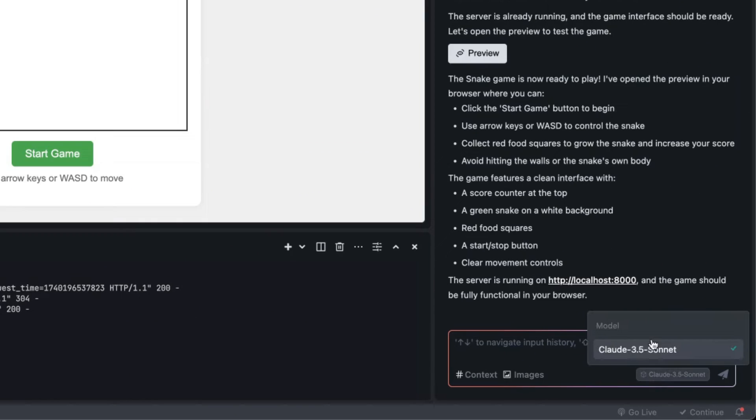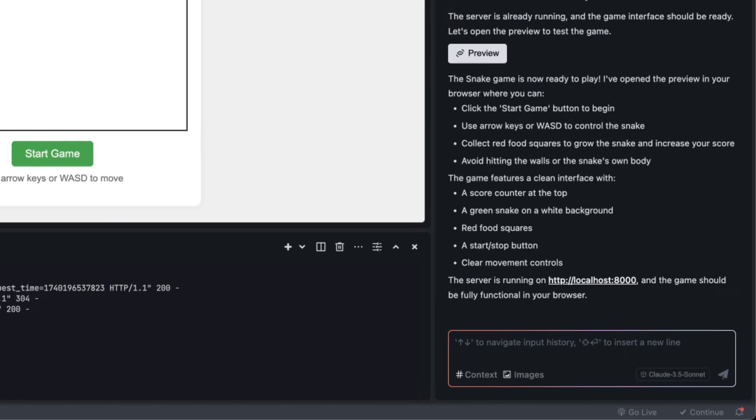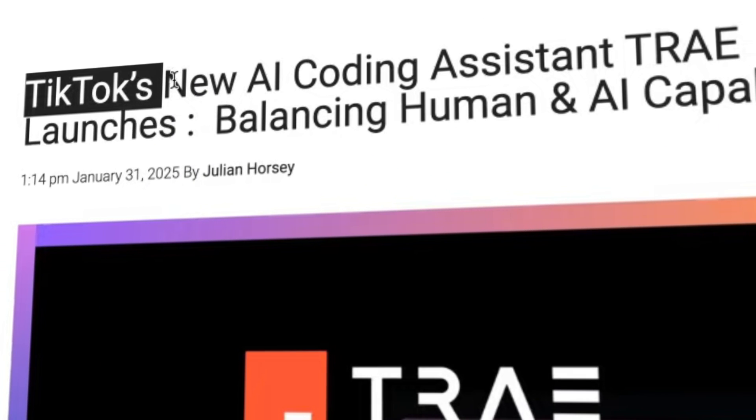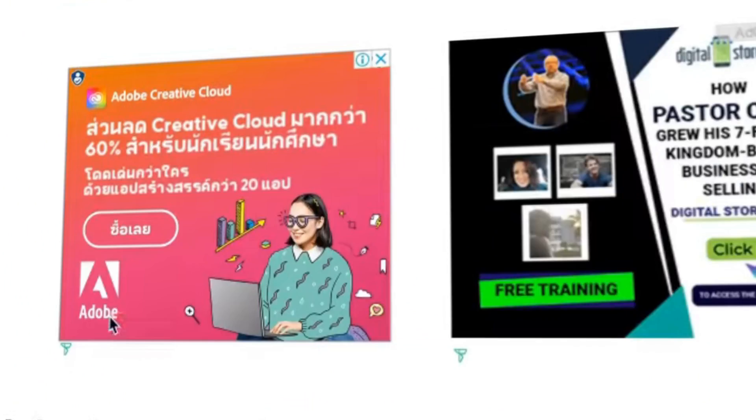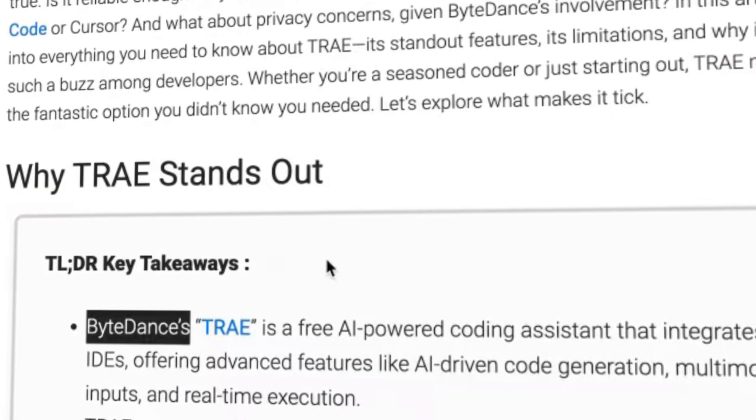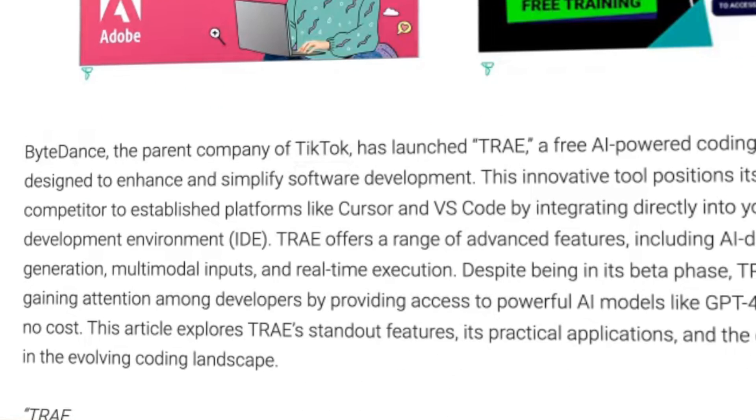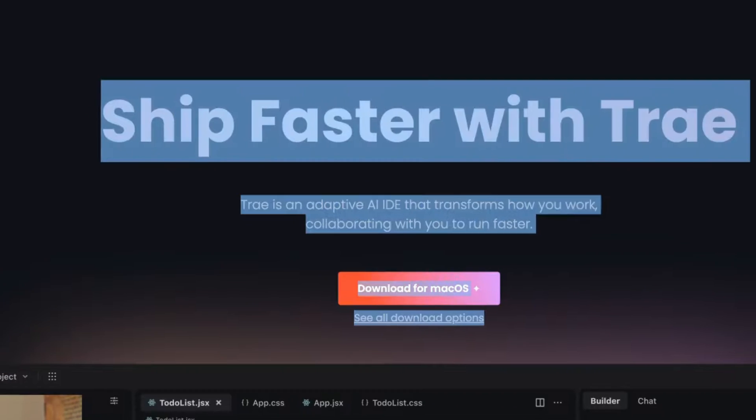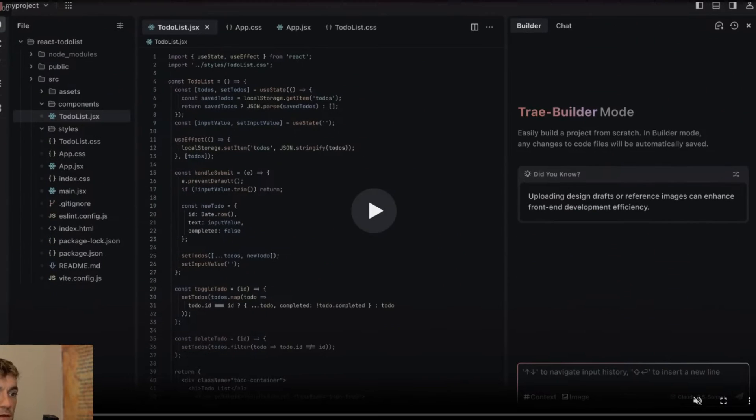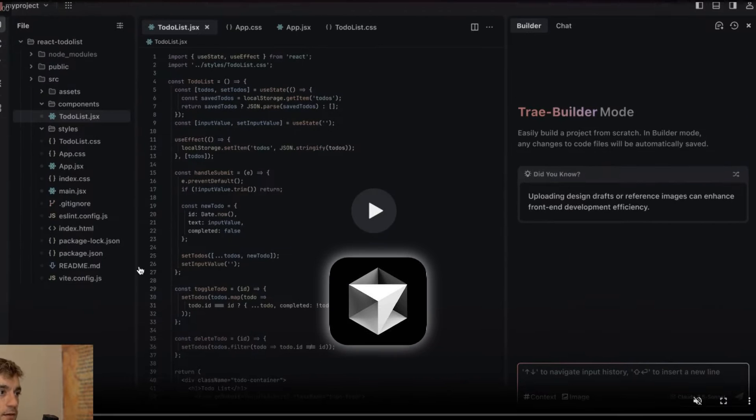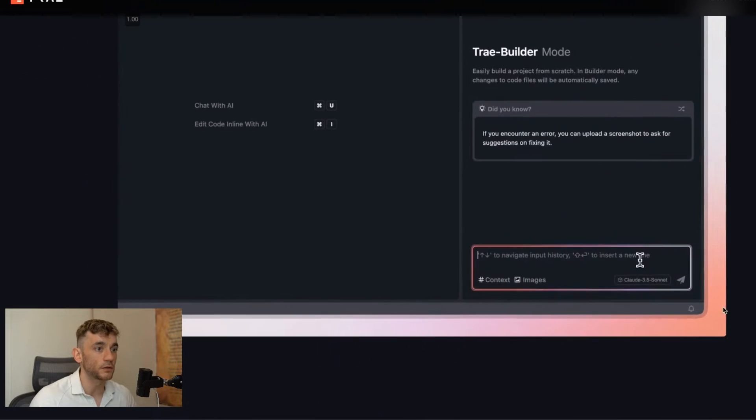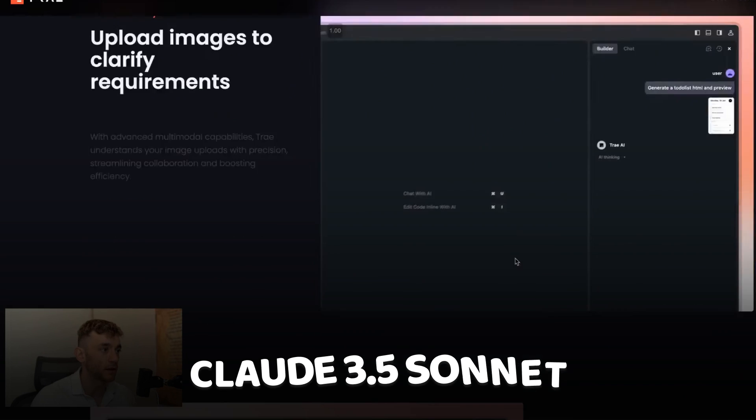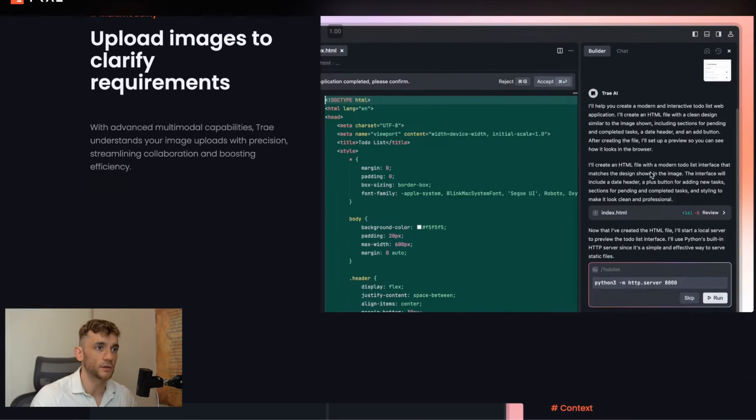Not only do you get Claude 3.5 Sonnet but you also get GPT-4o as a coder right here. If you didn't realize already, this actually comes from TikTok, so it's a Chinese AI by Bytedance who are the parent company of TikTok. It's completely free to use. There's no other AI coder that I know of that basically competes with Bolt or Cursor where you can build out anything that you want using an unlimited version of Claude 3.5 Sonnet.